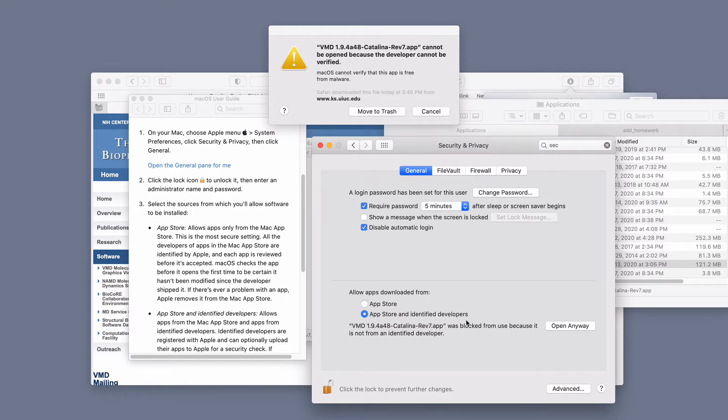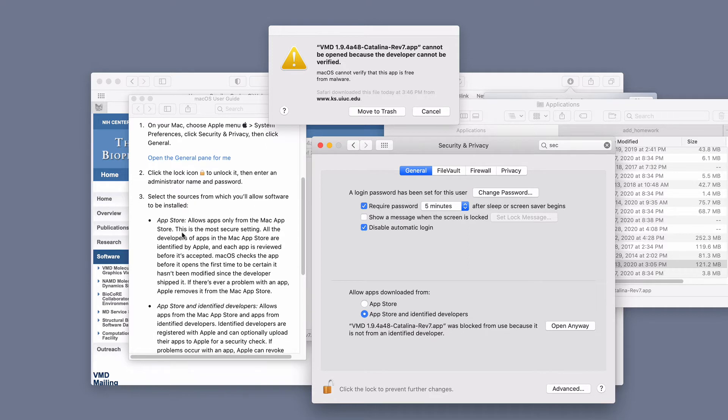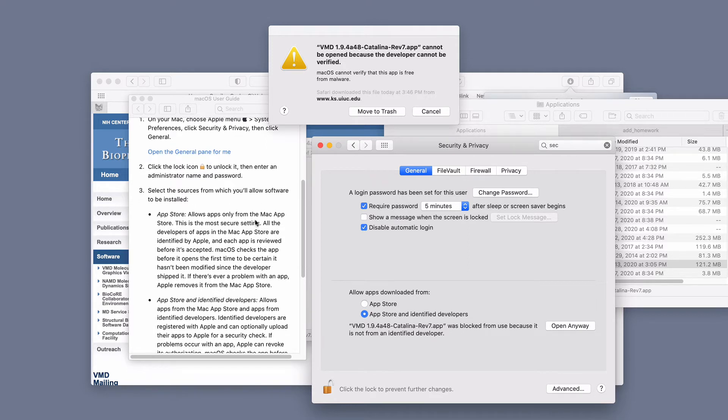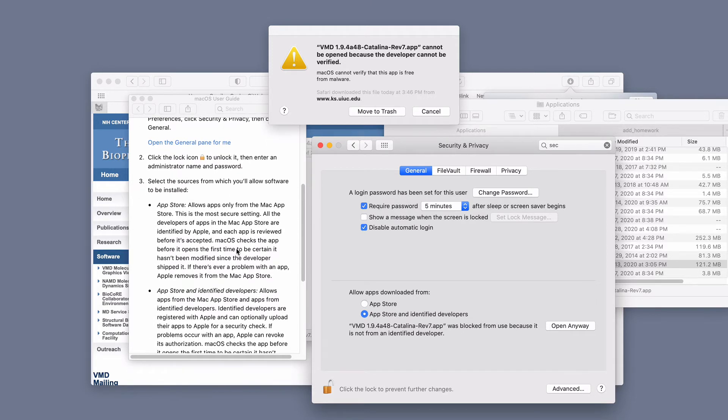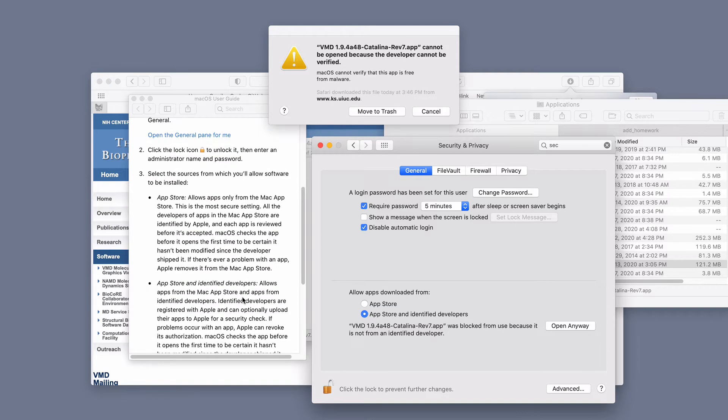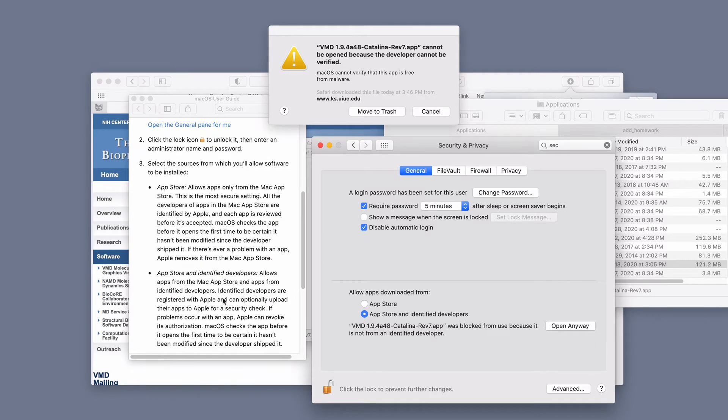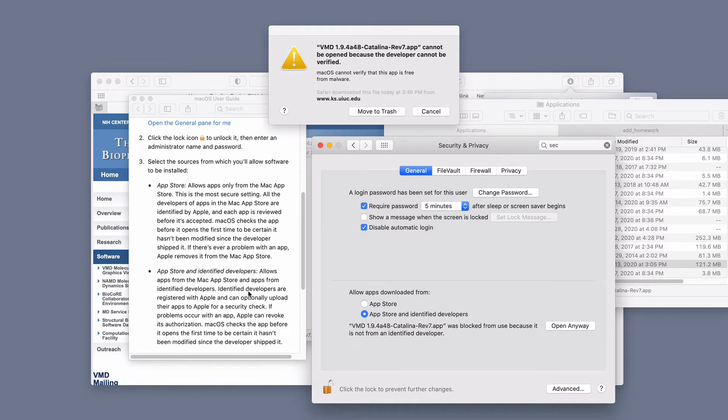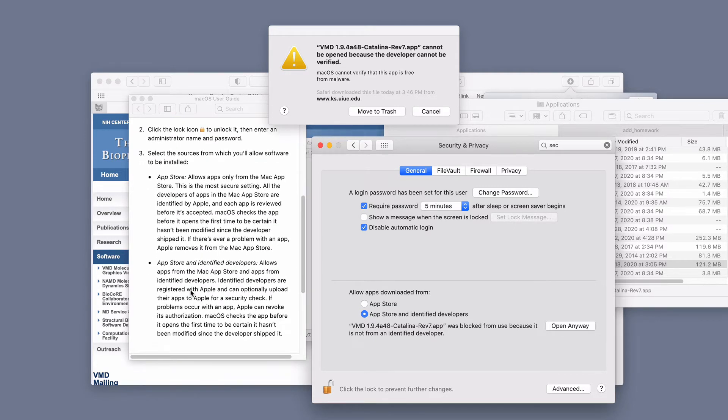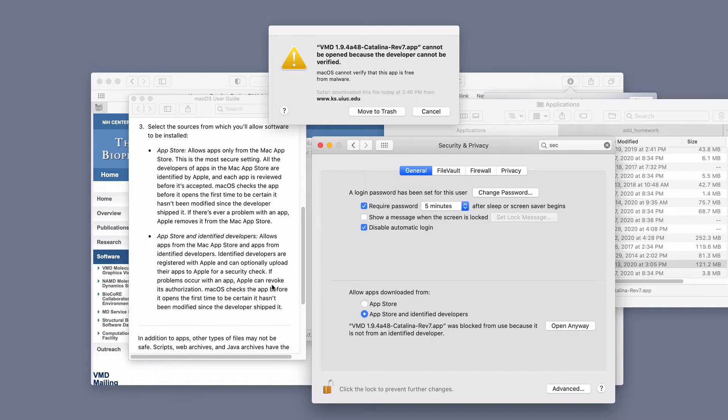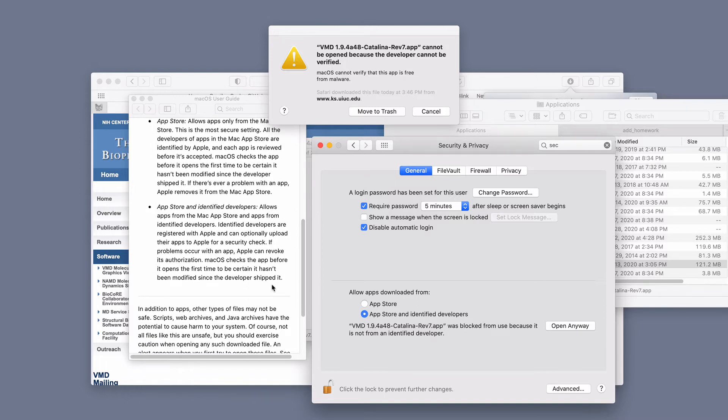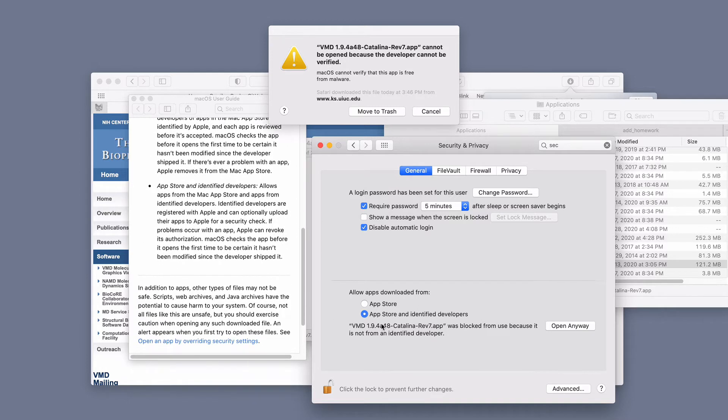And then this is locked. So I'm going to click the unlock button here to require my fingerprint or your password. So I'd say allow it. Select the source from which you will allow software to install the app store. Allow apps only from the Mac app store. I might be selected in app store and identify developers. Allow apps from the Mac store and apps from the identified developers. Redistributed with Apple. It was blocked. I'd say open anyway.